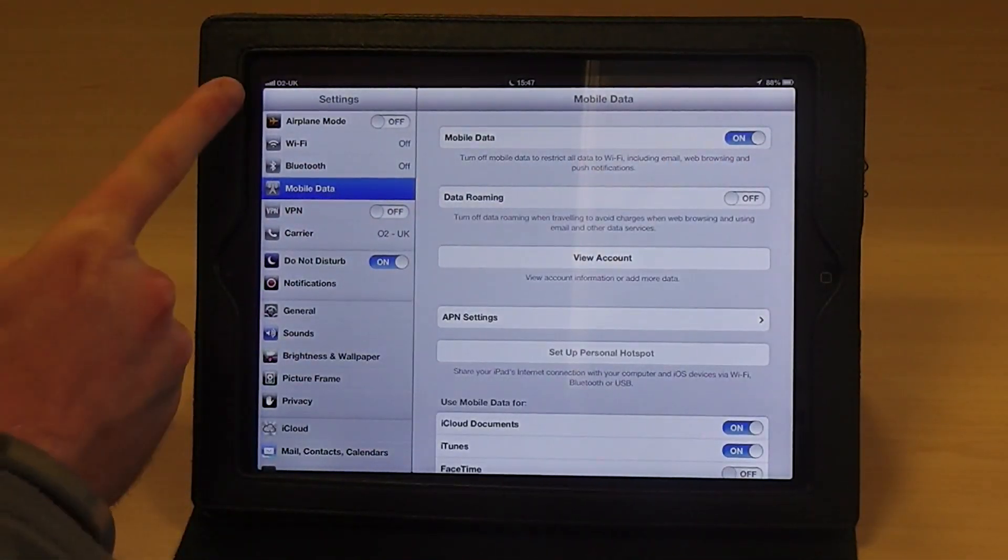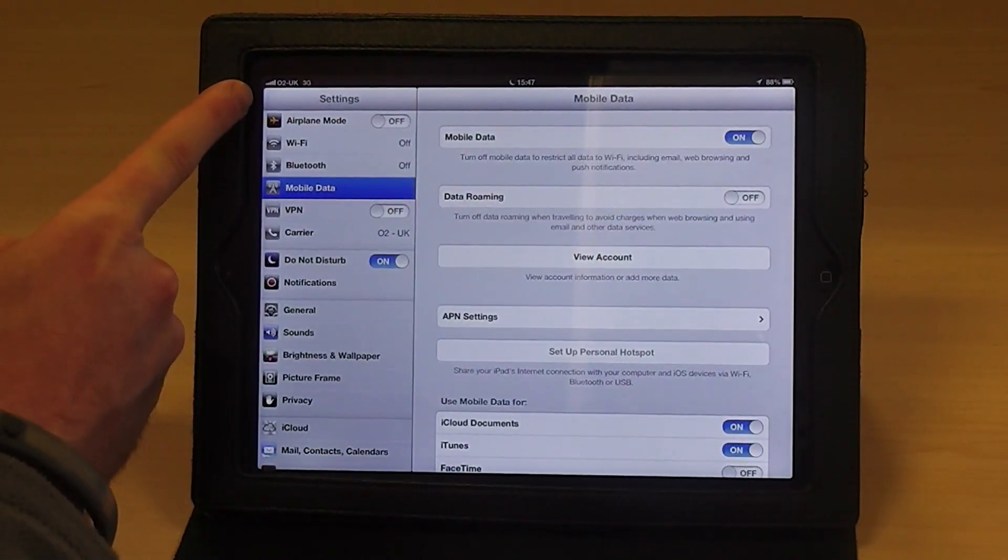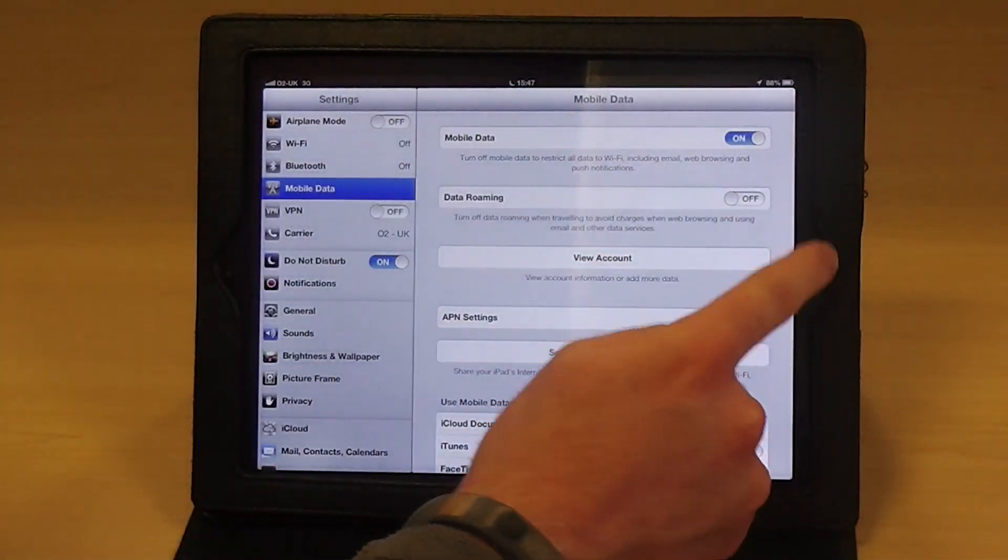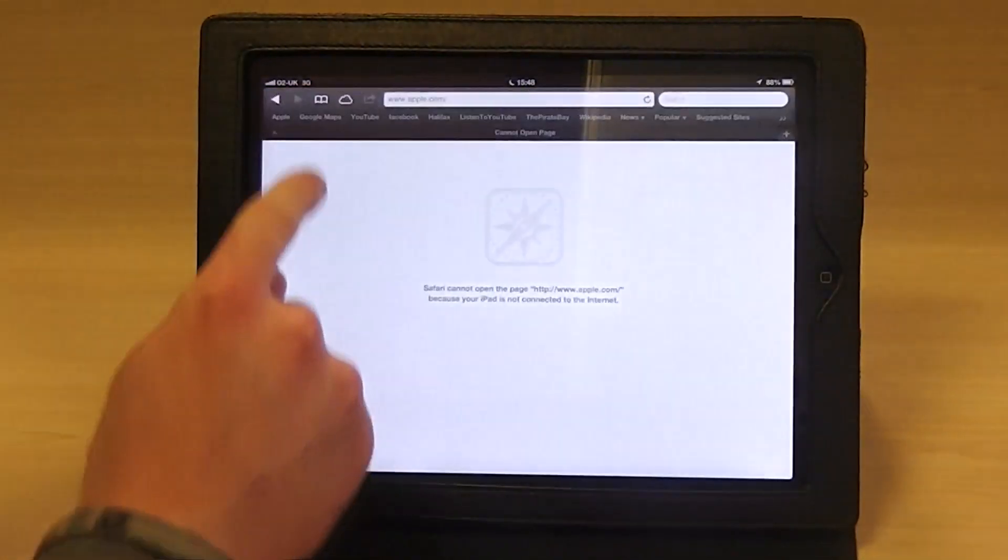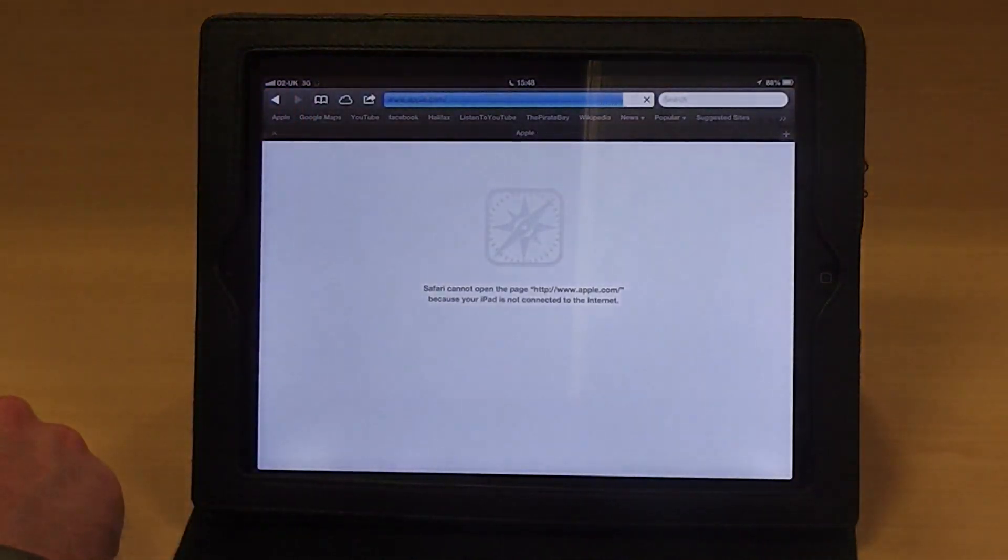Wait for the iPad to pick up a signal. You can see mine's got 3G here. And then try and browse the web as normal. All should now be back up and running.